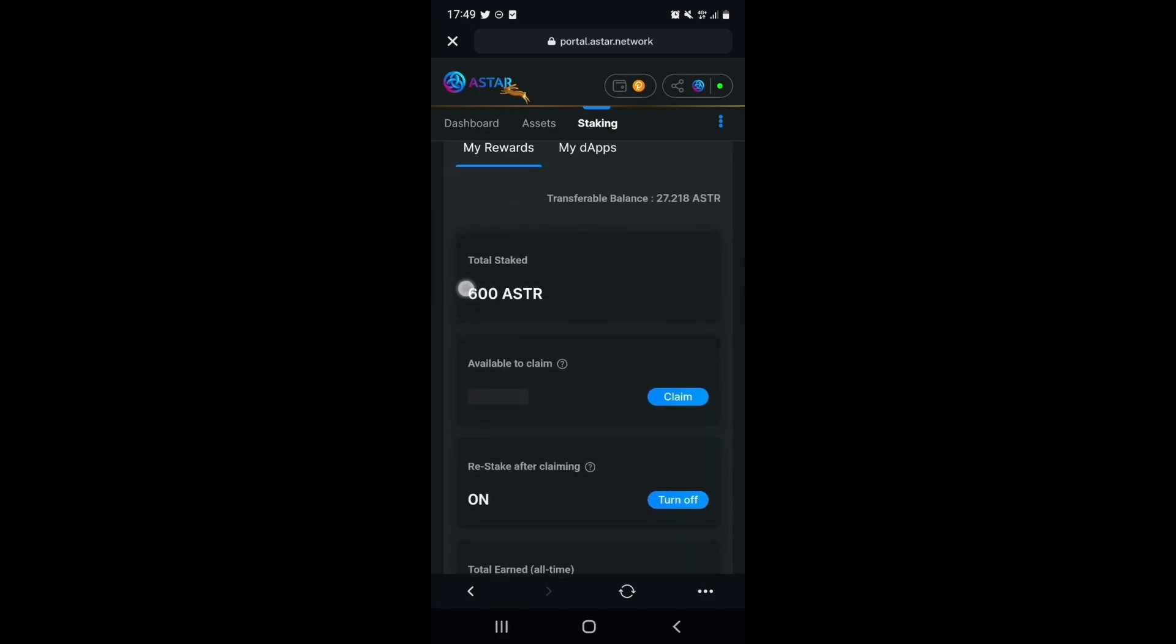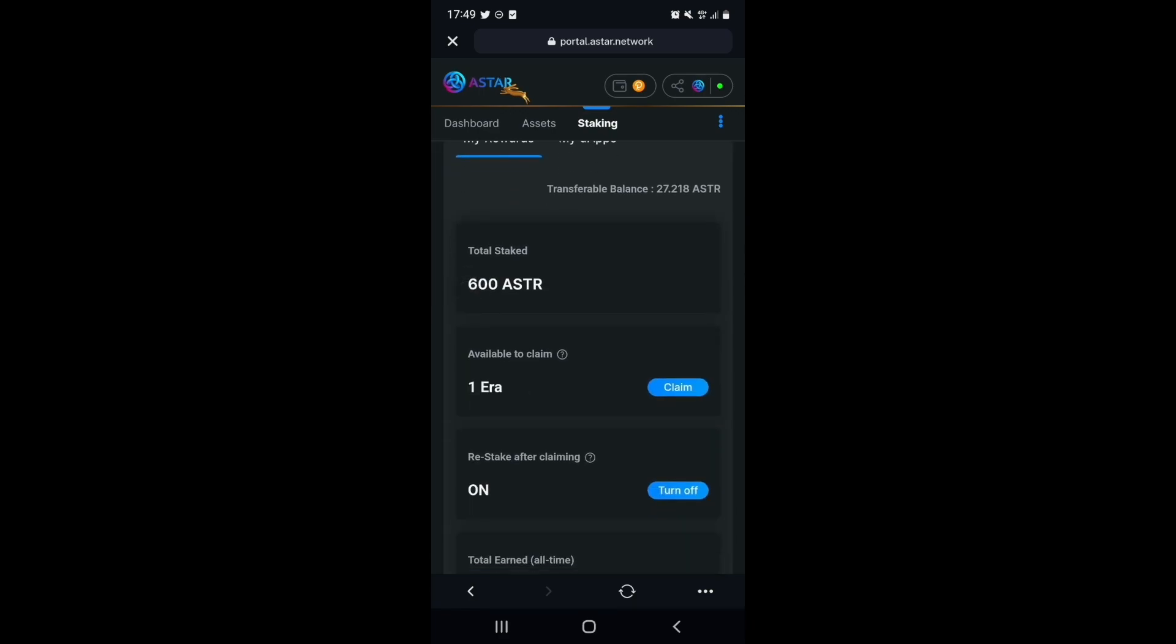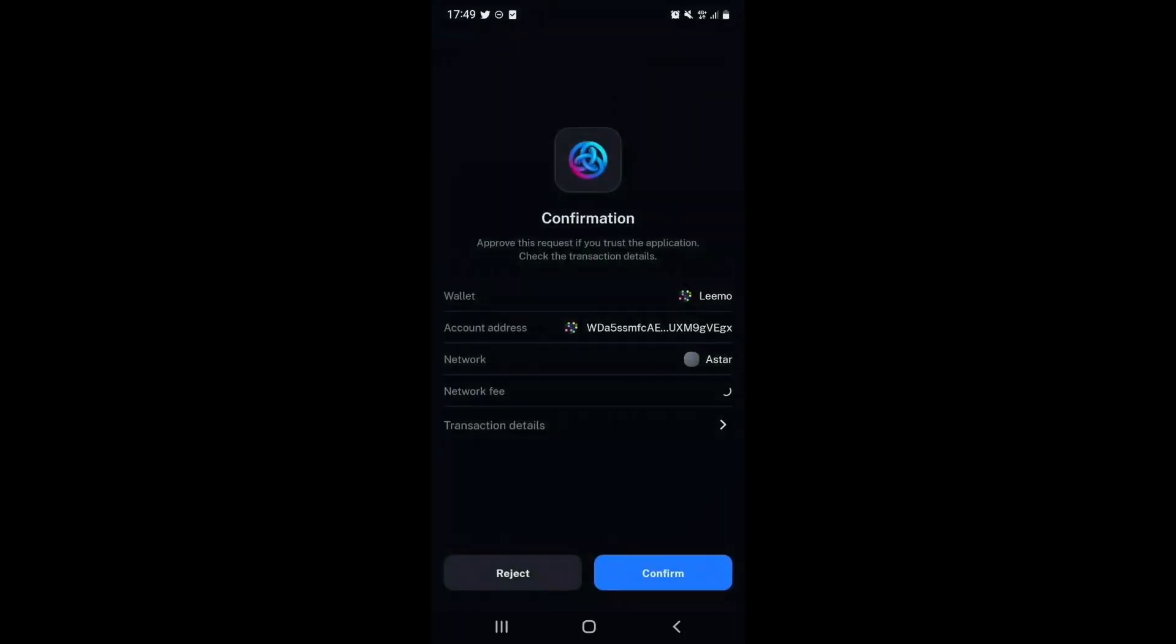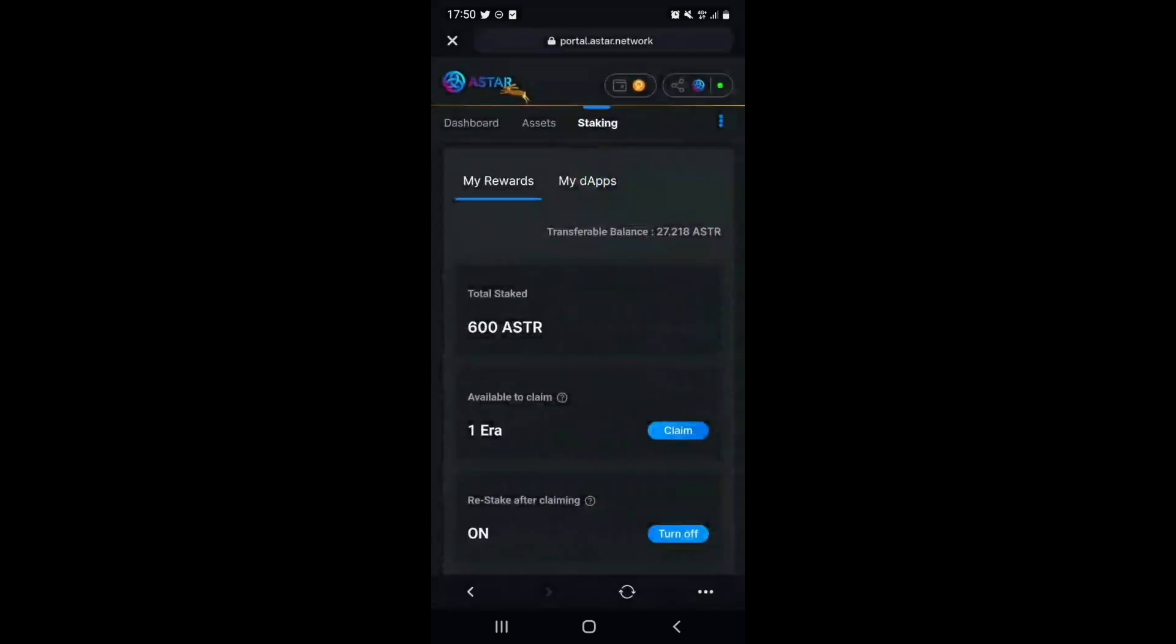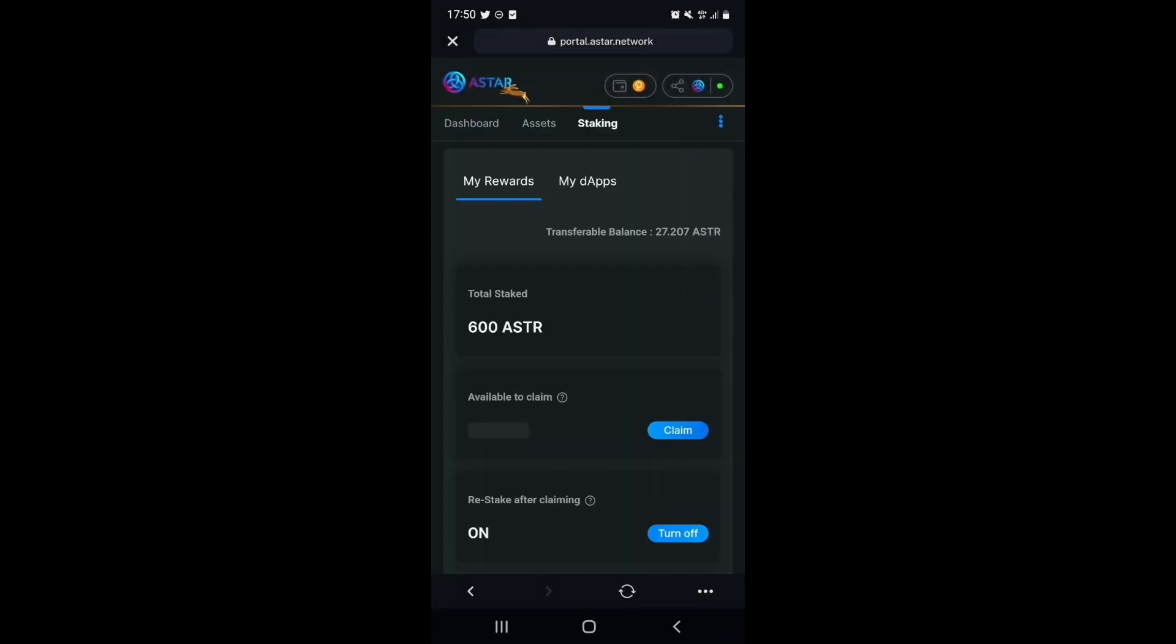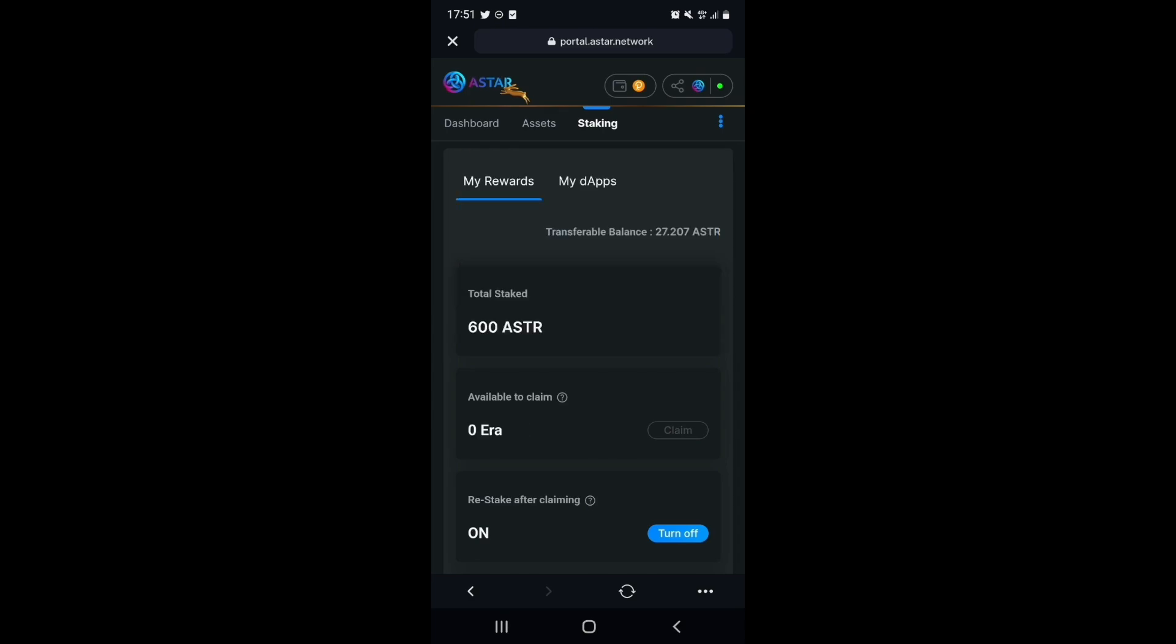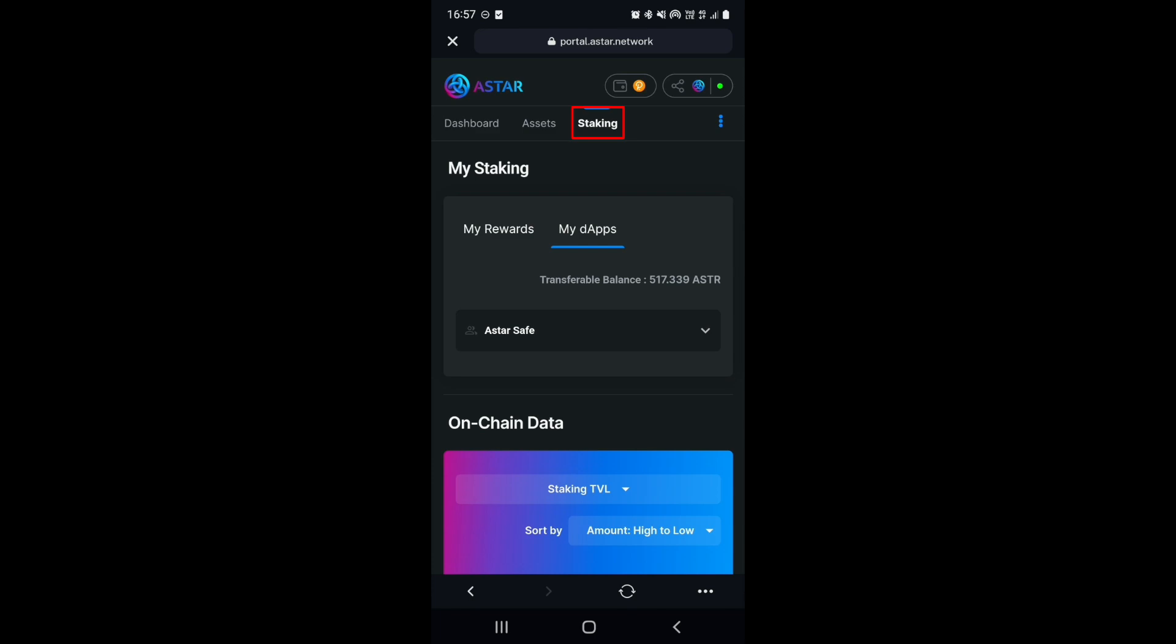Here, we can see that we have one era of rewards which are available to claim. Let's claim these rewards by selecting the Claim button. After the transaction is processed, we can see that I have claimed 0.186 Astar tokens, which I have set to automatically be added to my stake using this option here.